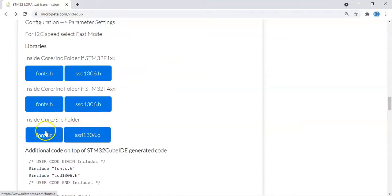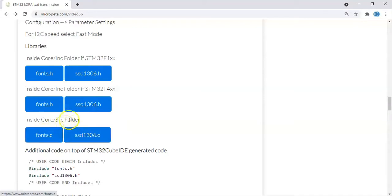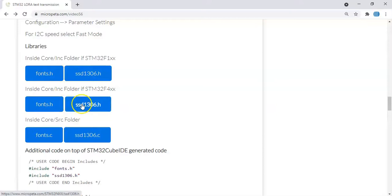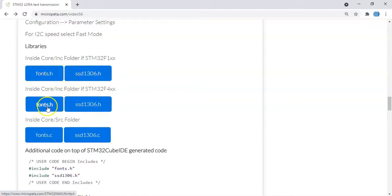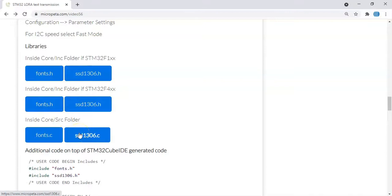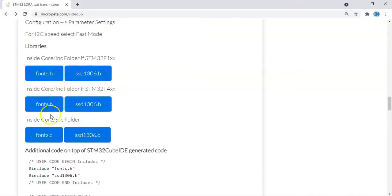For the OLED display we need to put the library. These two files are the same for all the different type of blue pill, black pill, everything. This is for the blue pill, these two are for the black pill. So I'm using black pill, I'm going to use these two. So I'm going to use these two files, these two files, altogether four files. These two files need to go into core inc folder, this is core src folder.